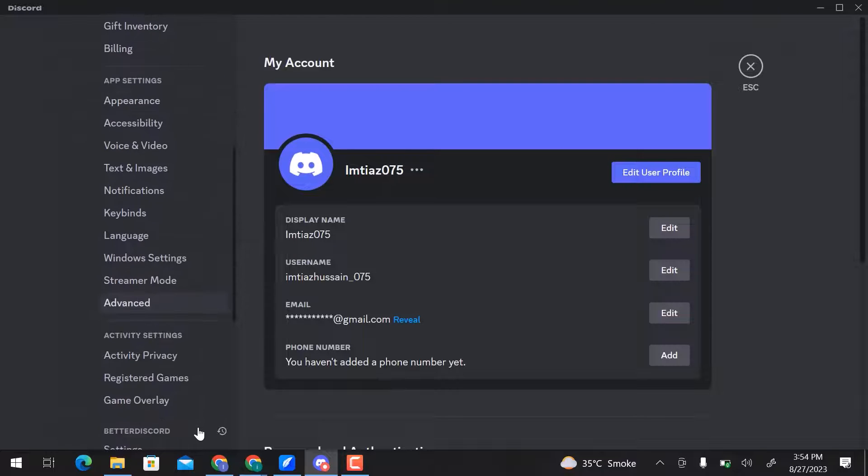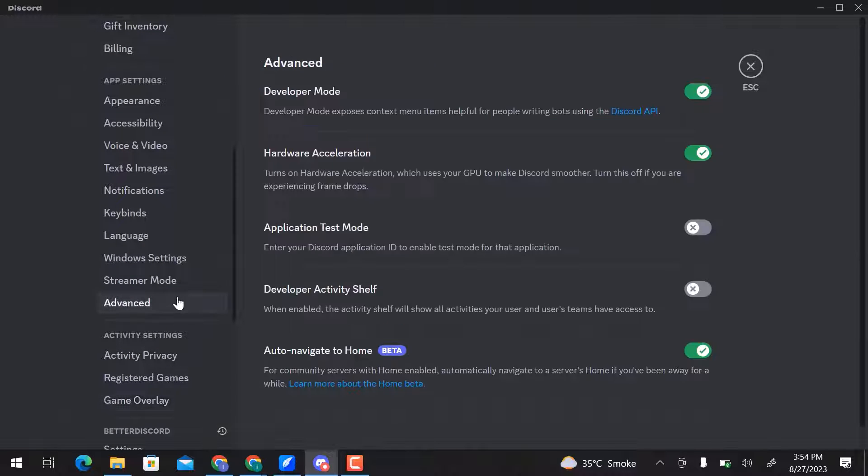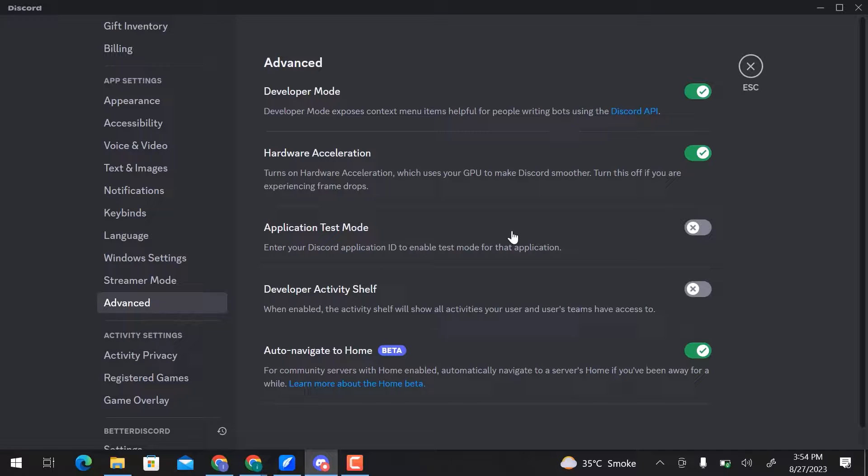And then go to Advanced. Here you can see Developer Mode, Hardware Acceleration, Application Test Mode, Developer Activity Shelf, and Auto Navigate to Home.